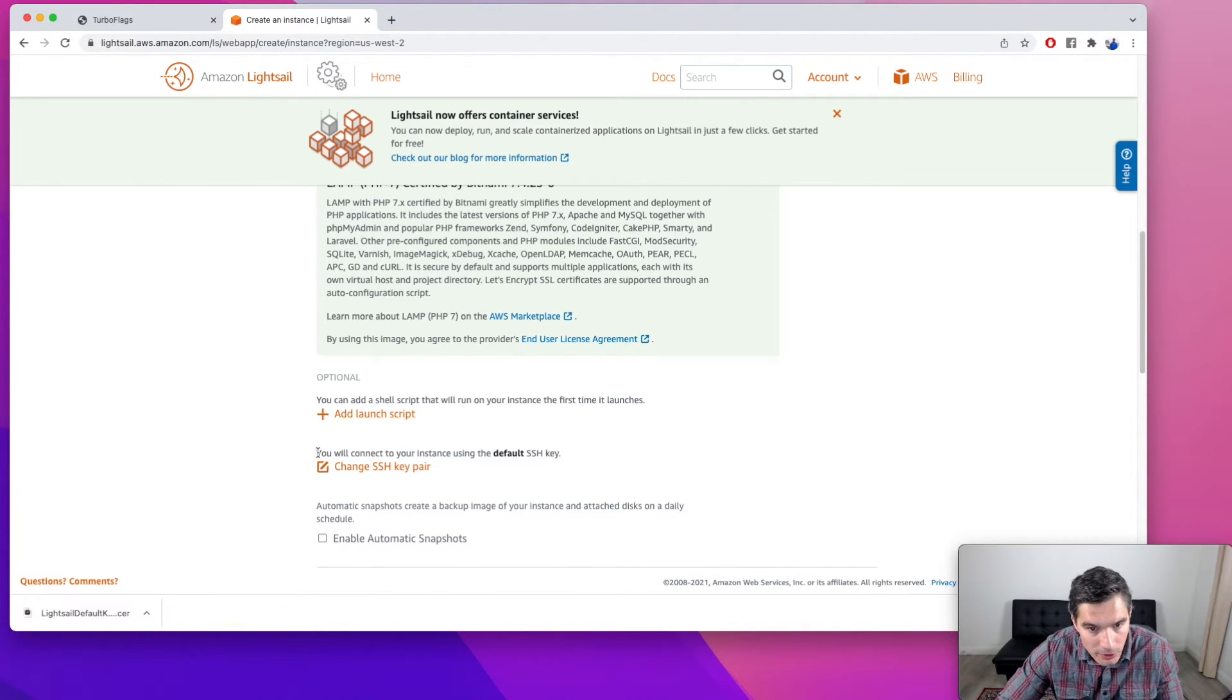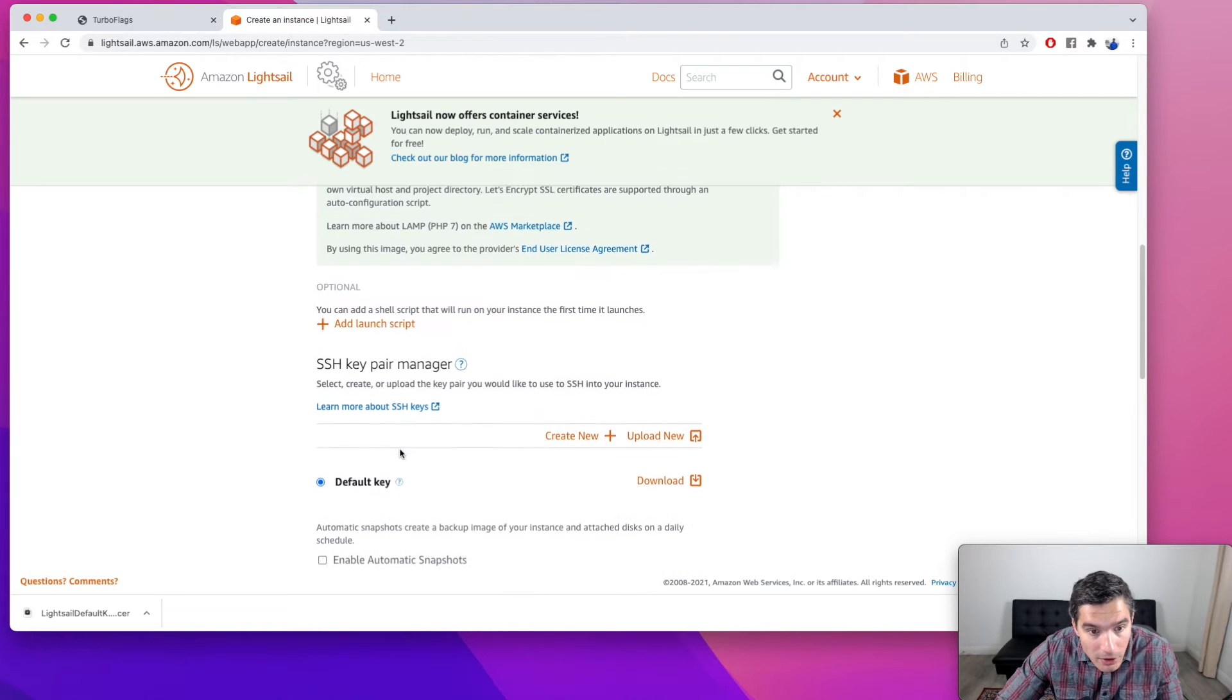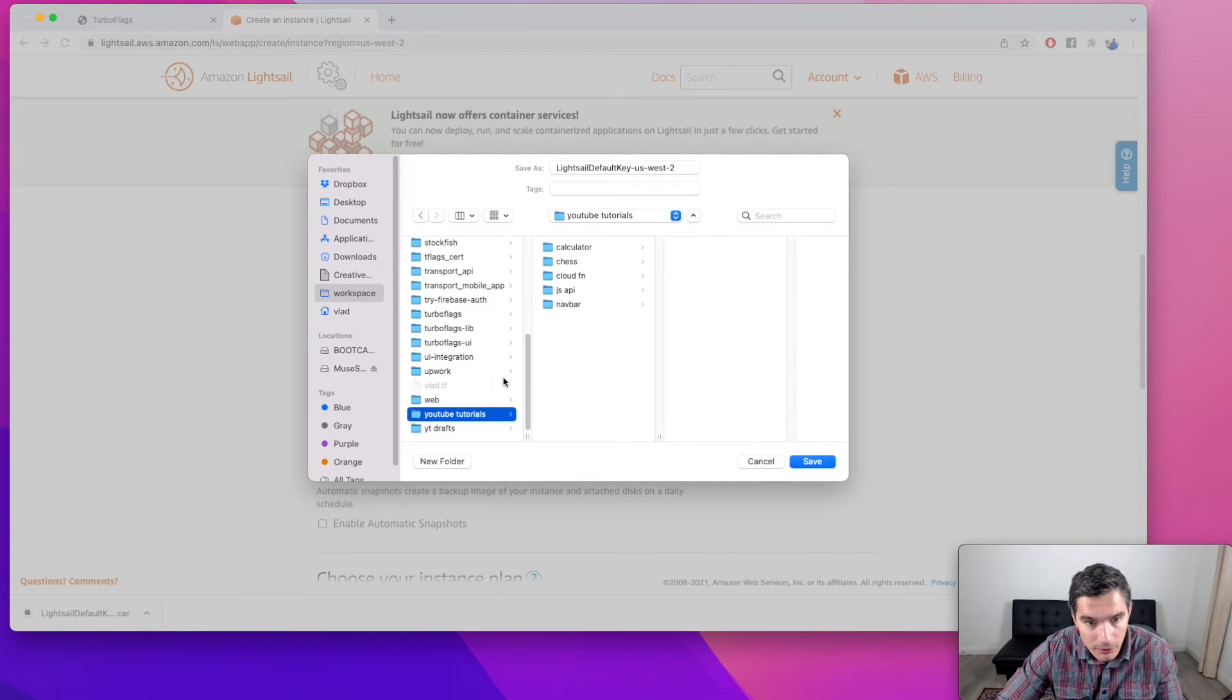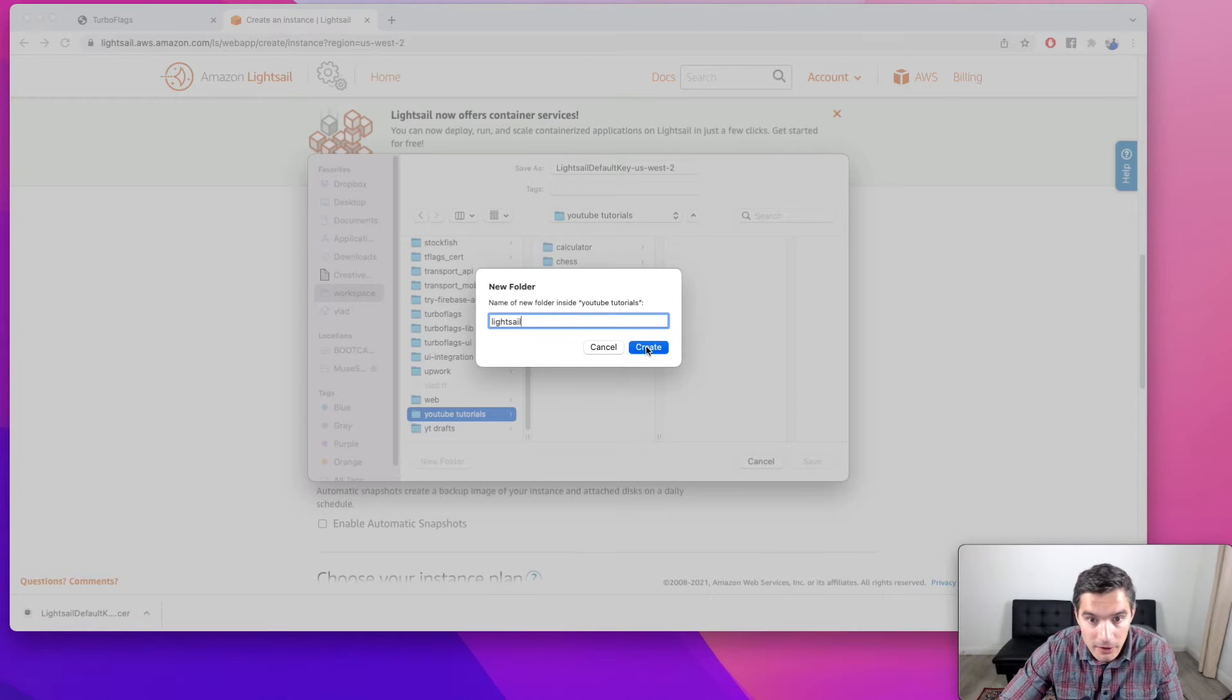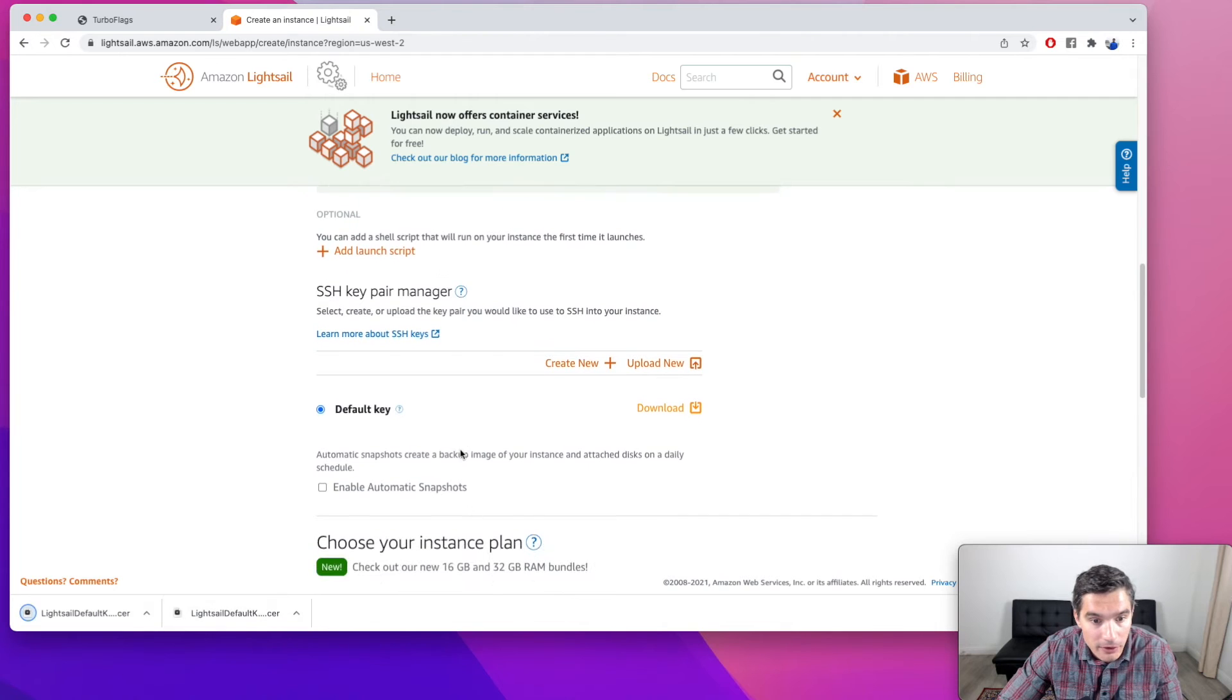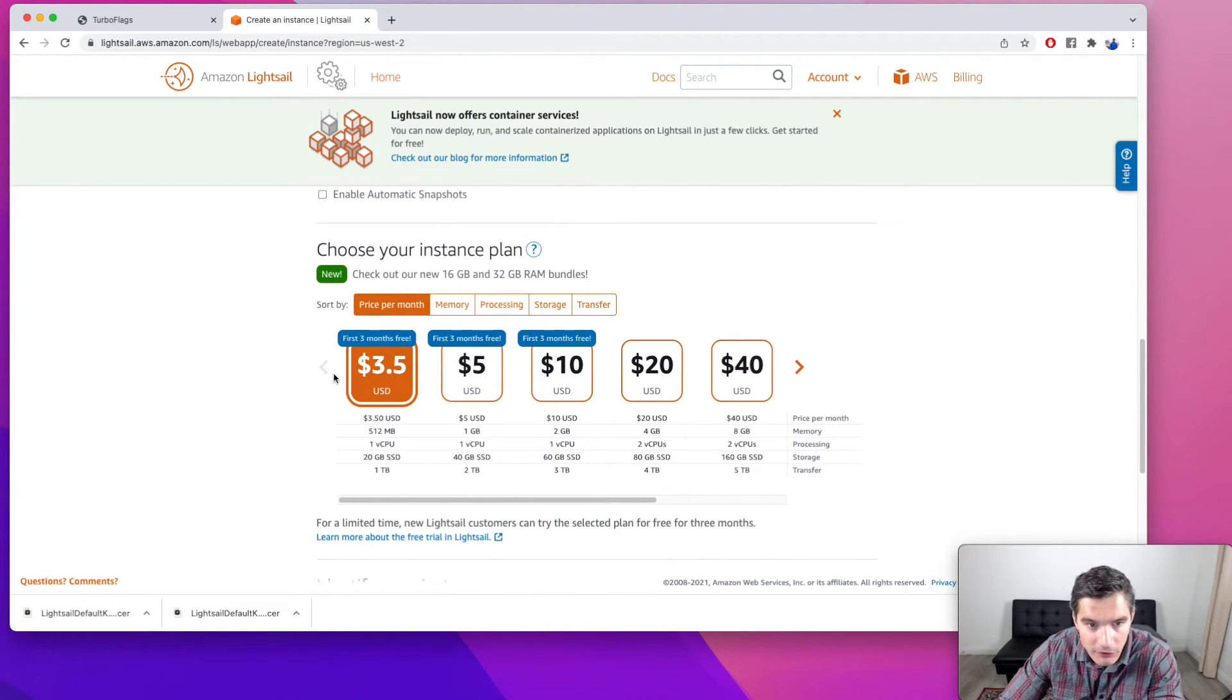What we need to do is we need to download this SSH key. So we're going to click on change SSH key. And on the default key, just click download. And we're going to save it somewhere that we can access it later. Let's make this directory LightSail in here. So yeah, it was downloaded. And we're just going to use the cheapest pod for now.